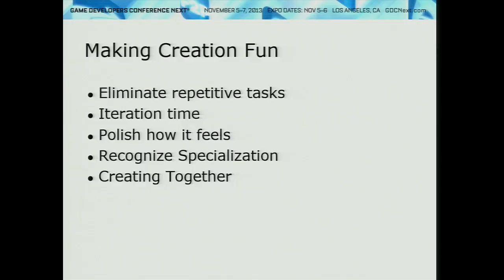We want to make it fun to keep creating. Game development by itself can be very fun, but in the professional world there's a lot that sucks the fun out of it — a lot of repetitive tasks. We're not paying you to play with Spark, so if you're doing all these repetitive tasks we're going to lose you. We try to eliminate as many as possible. For example, if you have to place a hundred trees, we make tools that can do that for you so you can focus on the fun part.